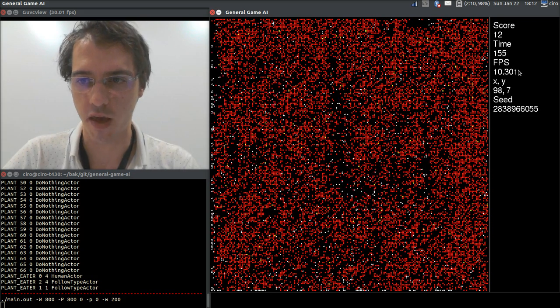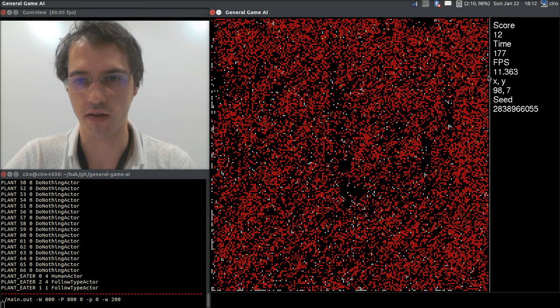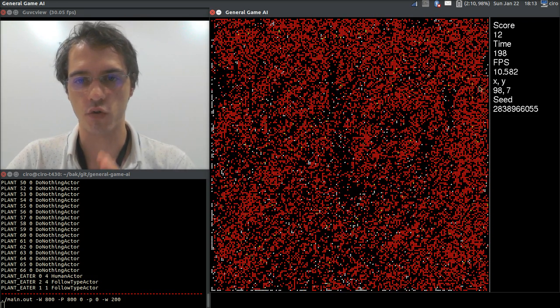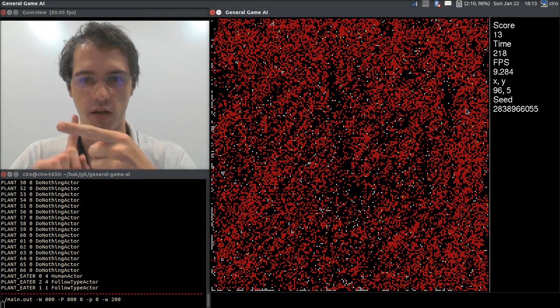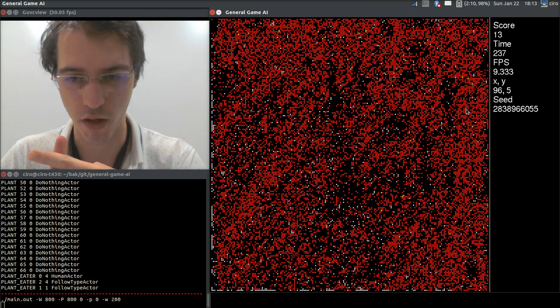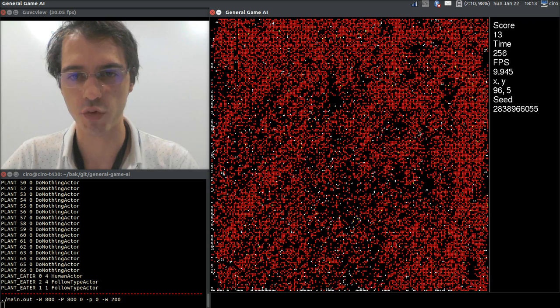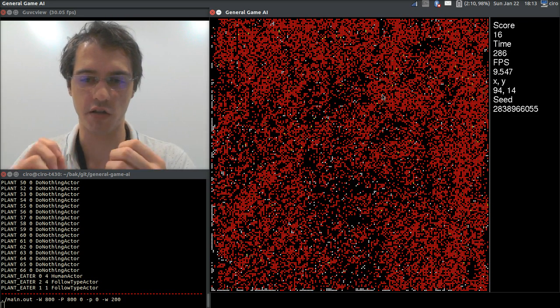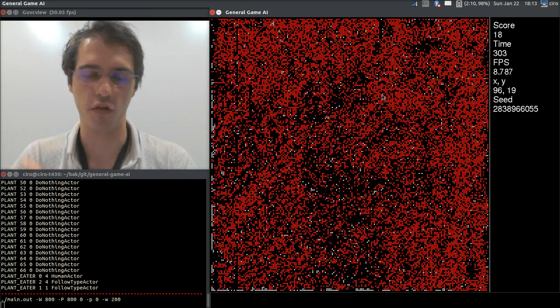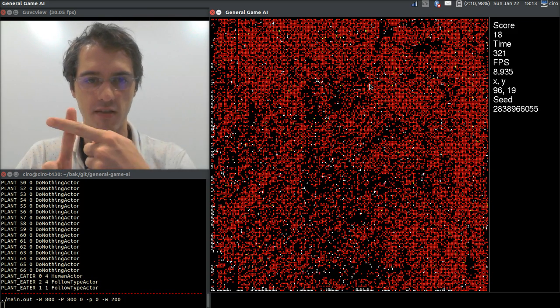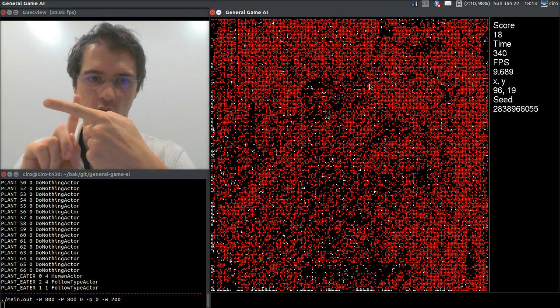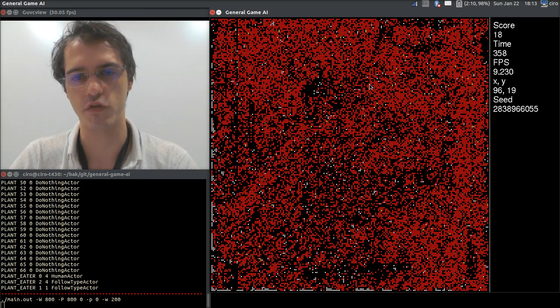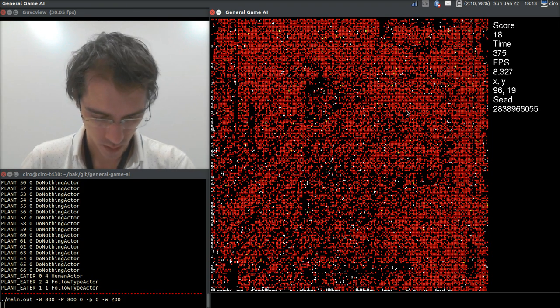To reach this FPS, I had to optimize the search of elements. So now we have a spatial index, I'm using boost R3, and this helps us answer the question, I need to move right, is there anything on the right? So this bisects, actually in four parts, the world, and finds things way faster.